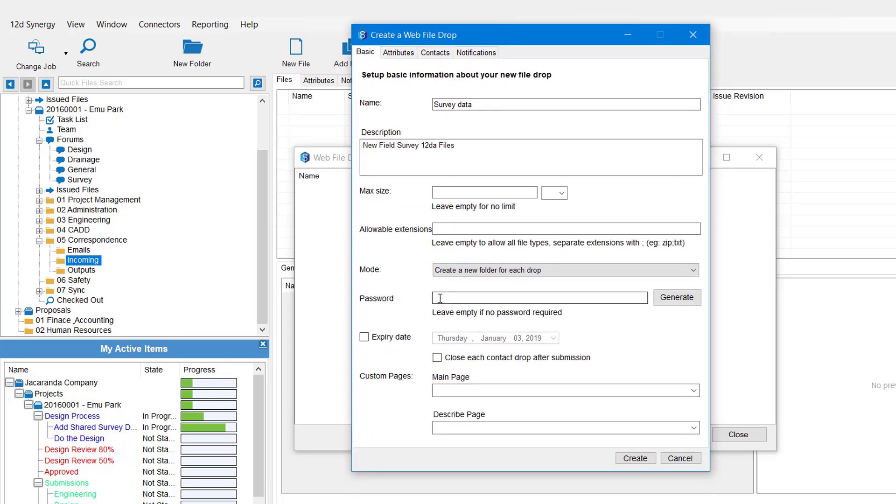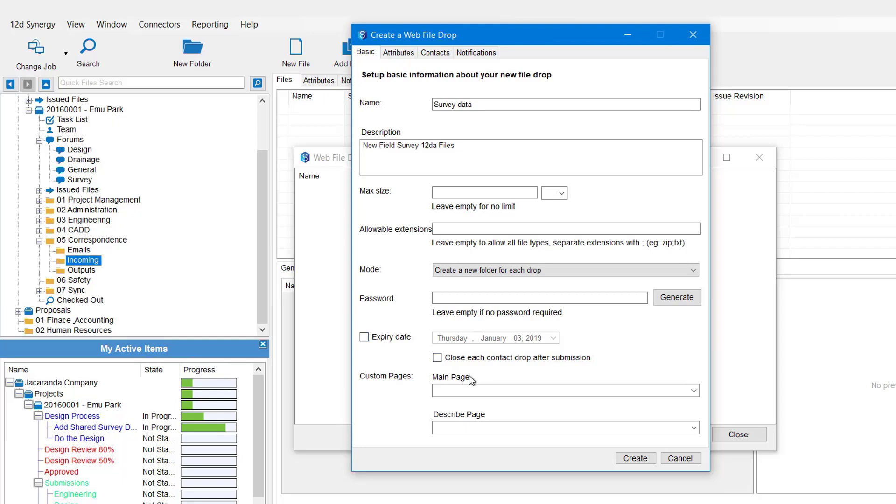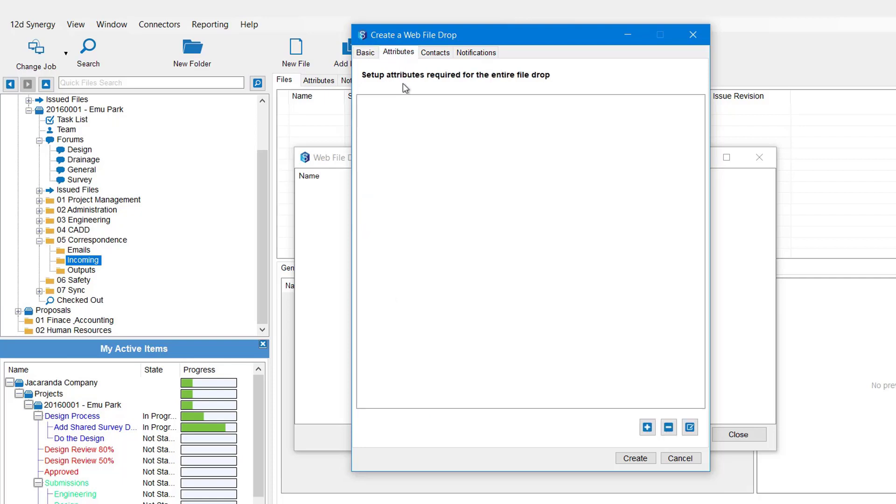Again, you've got the option to provide a password if you want extra security. You can email that separately. Also you've got the option to set an expiry date, or when it's been used once you can check this box and it will also close the link so it can't be used again. Otherwise, if none of those are ticked, the link remains open and that other person can use that web drop whenever he or she prefers, which can be handy as well. You've got the option to choose your custom pages and a describe page as well.